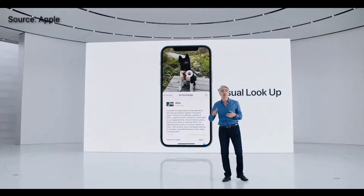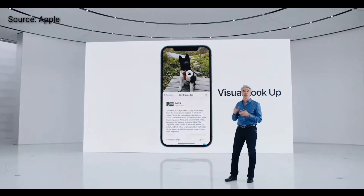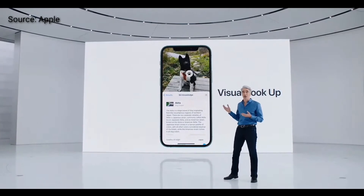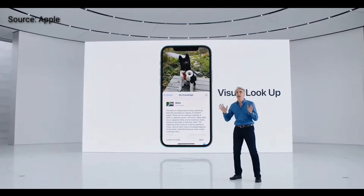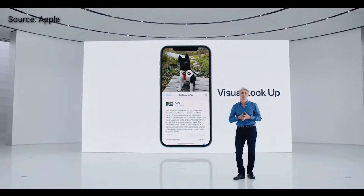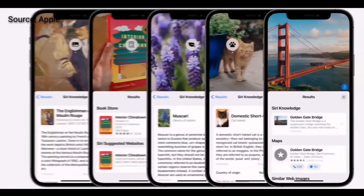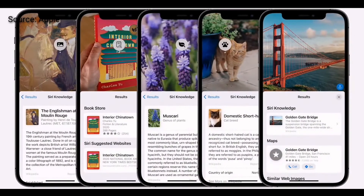You can also look up information on recognized objects and scenes. Just tap, and you can look up information like the breed of a dog or type of a flower. And this works for art, books, nature, pets, and landmarks.